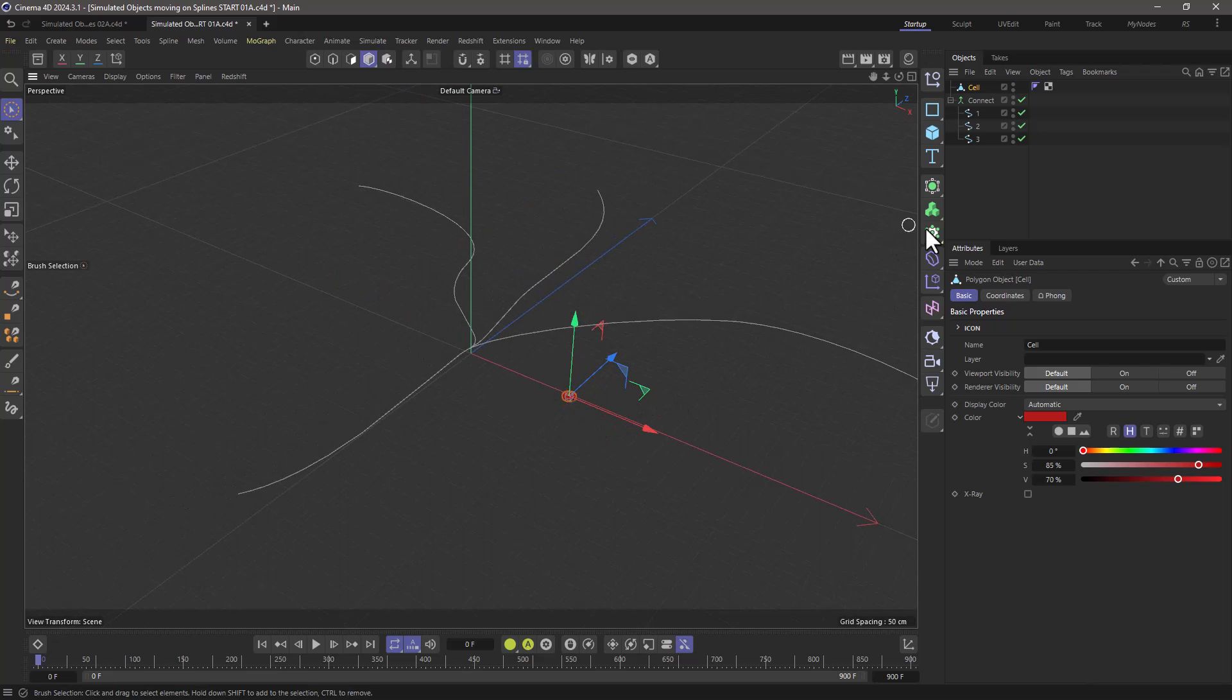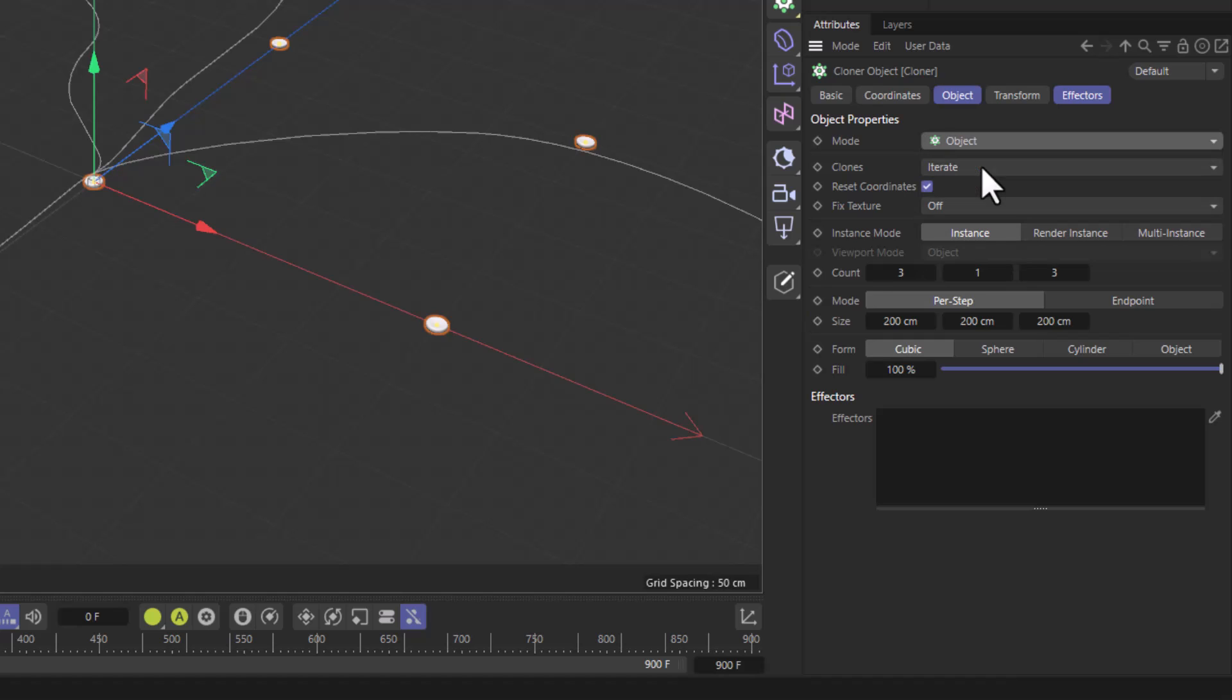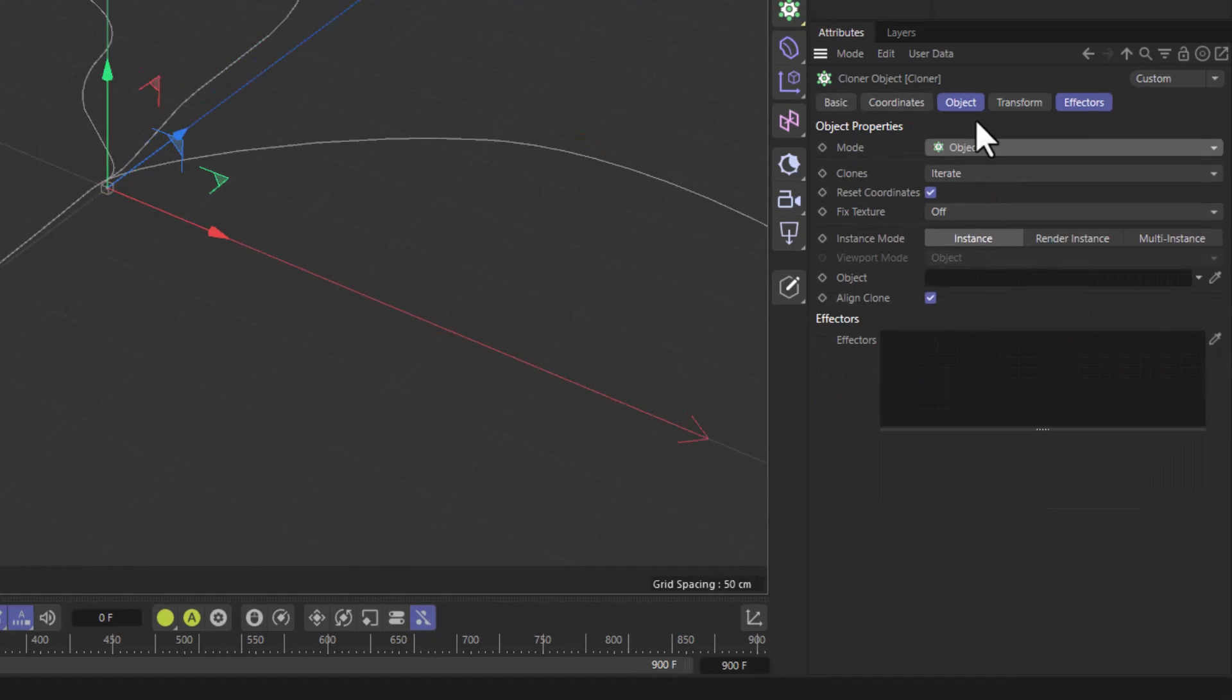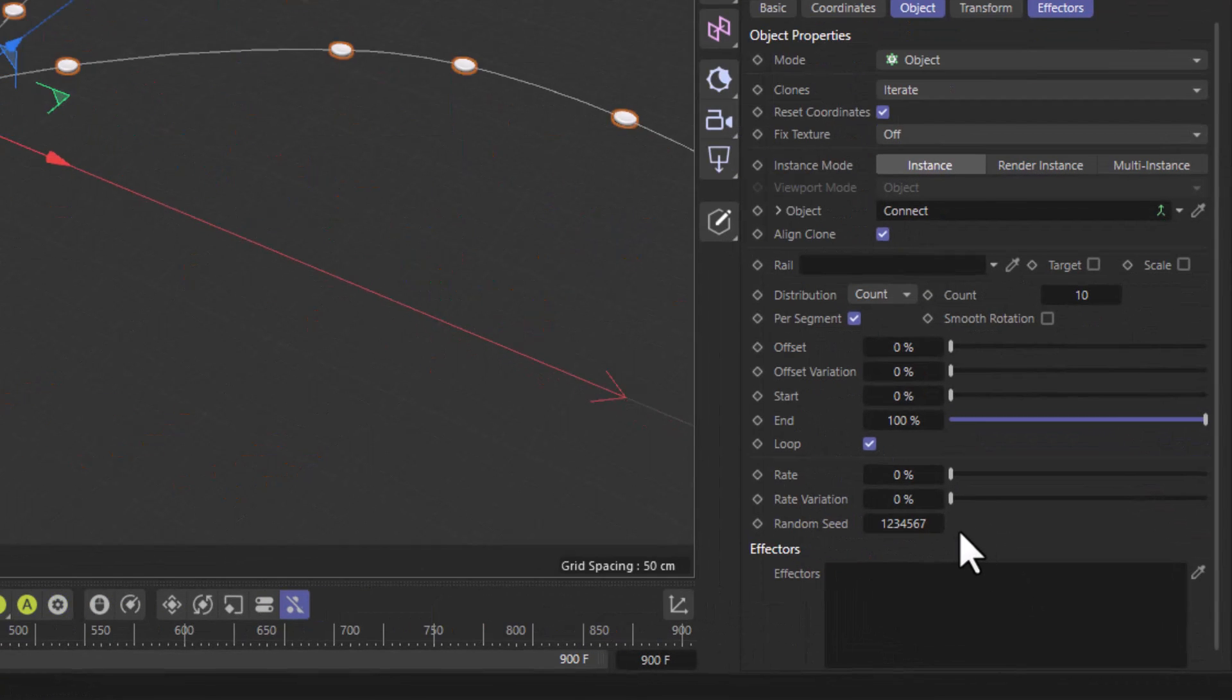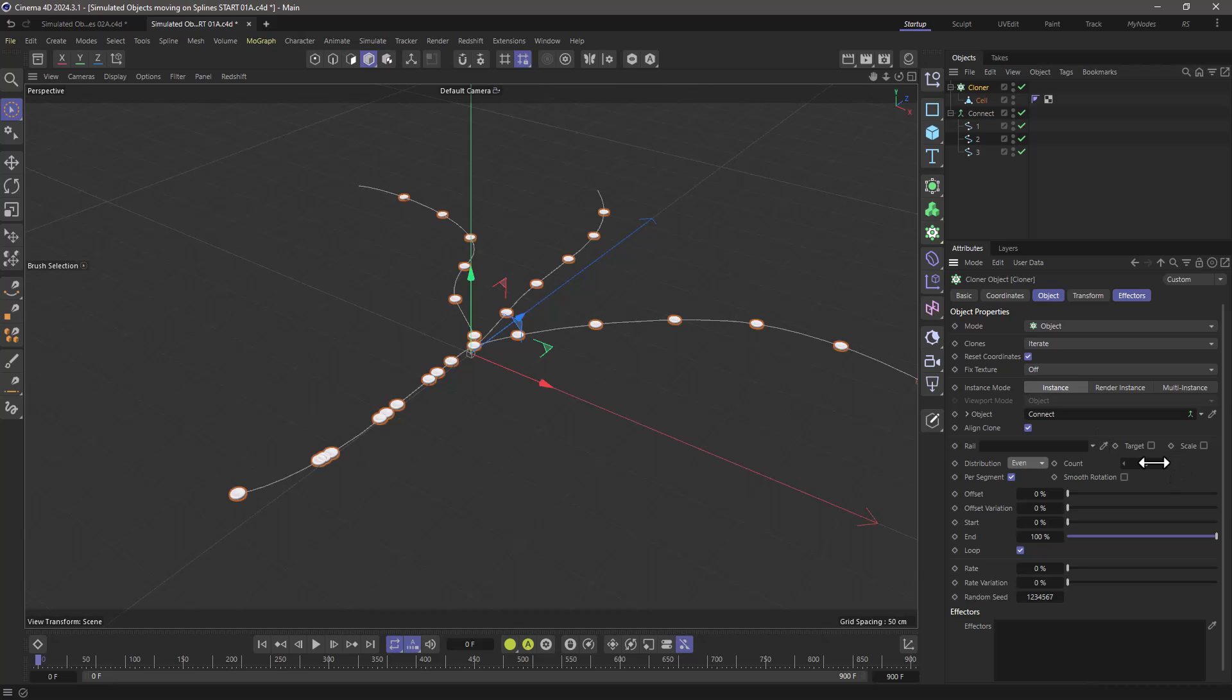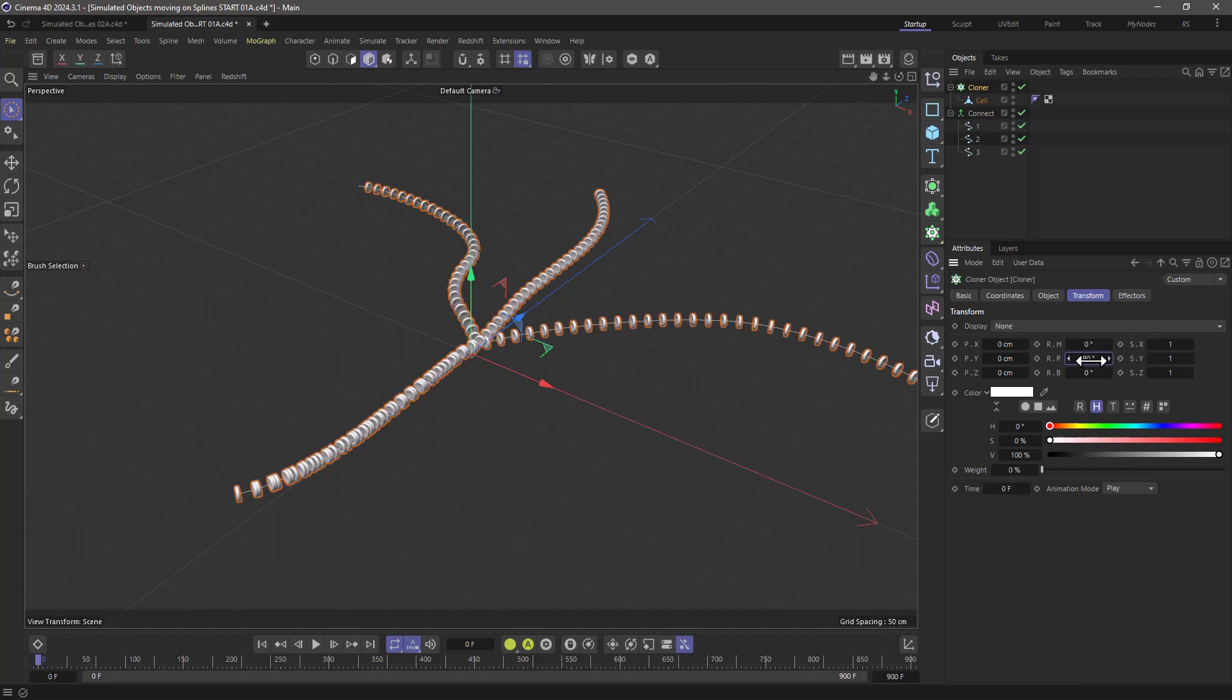Let me create a cloner, make the cell a child, and set the cloner to be in object mode. When the cloner is in object mode and you put a spline here, you get some extra settings. First of all I'm going to set this to even so I have an even distribution. I can go and increase the number and go to the transform and turn this to 90 degrees.